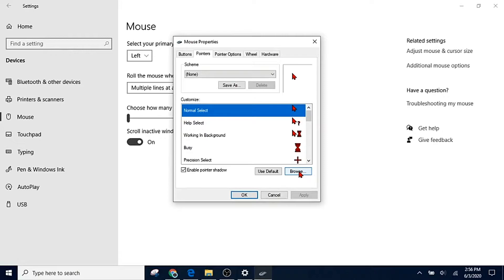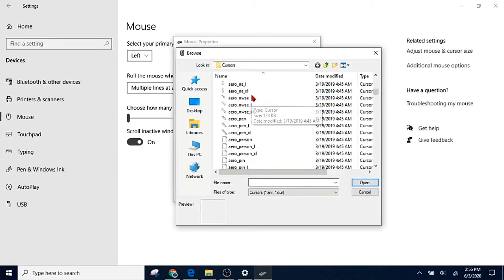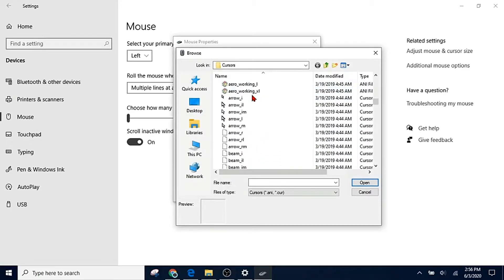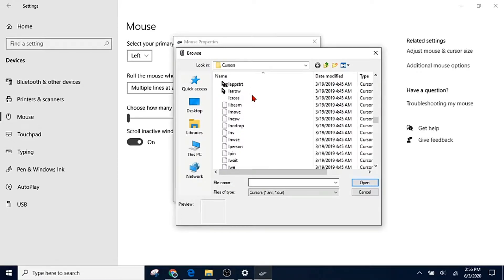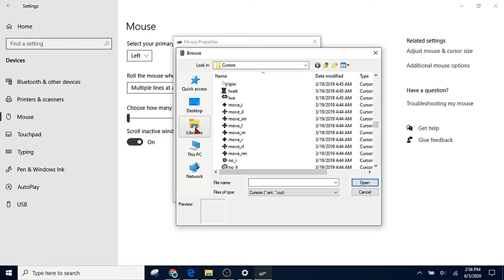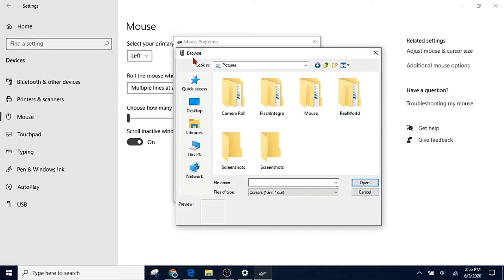What you're going to do after you download your cursor set is go to browse, and then you see all these. These are the cursors that are automatically already in Windows and you can choose any of them. But if you want your own custom cursors, you're probably going to save your cursors to pictures or some other folder.